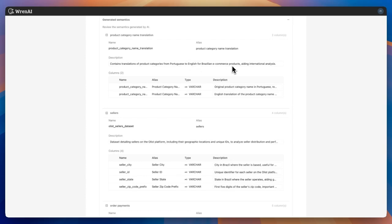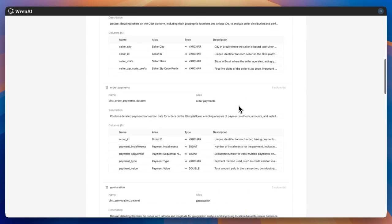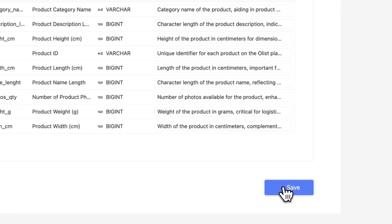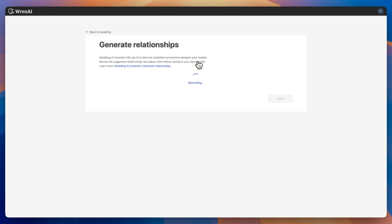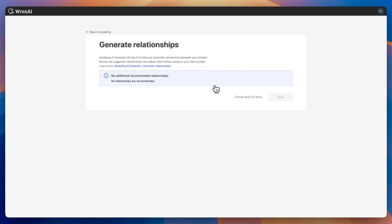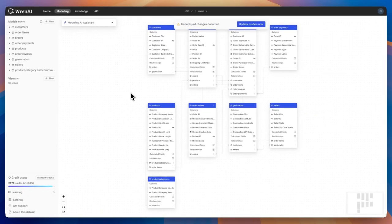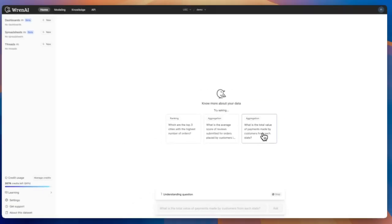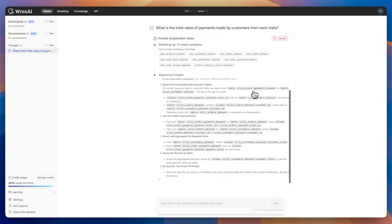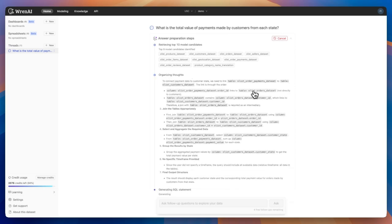With modeling complete, head to the homepage to start querying. Type your question in plain language and let AI handle the rest — whether it's insights, lists, or summaries from your data. AI also generates recommended questions based on your dataset for inspiration. REN AI displays its thought process step-by-step for full transparency, then generates the result. If something's off or missing, adjust the preparation steps to guide the AI, or review and edit the SQL syntax directly.